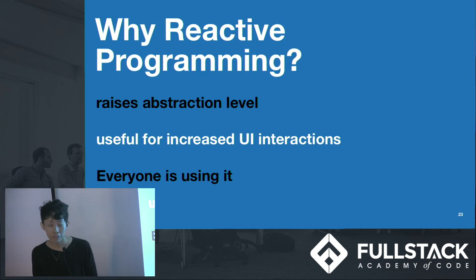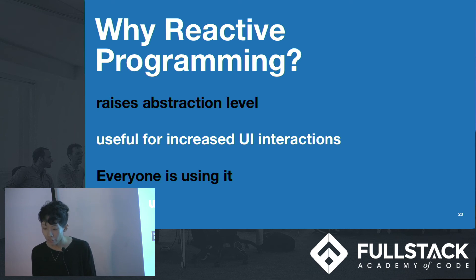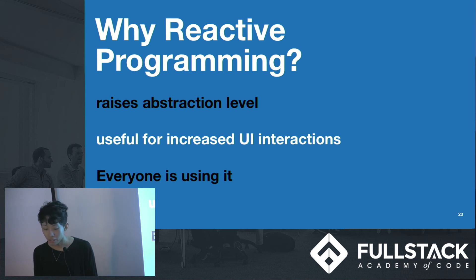So this is one of the reasons that we want to use reactive programming with async operations. It raises the level of abstraction of our code, so we can think about more important stuff, rather than worrying about low-level implementation details.